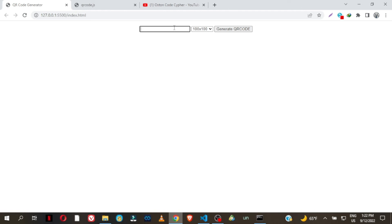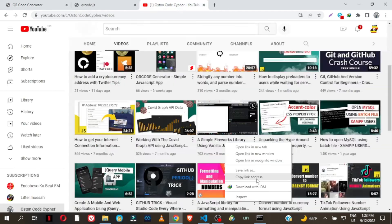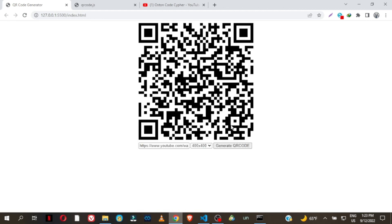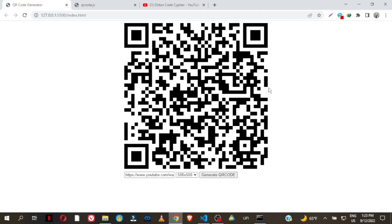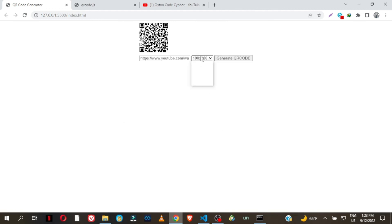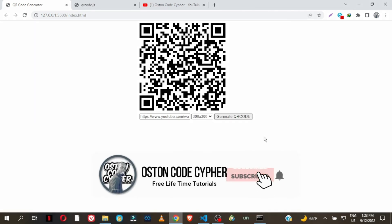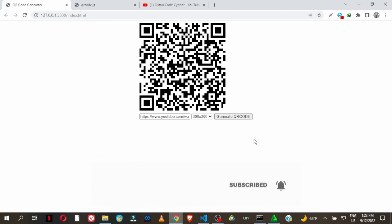Let me paste the link again, select 300, click Generate — that's the size. Then select 400, Generate — we get 400. Select 500, Generate — it gives you that size. Very simple guys! Make sure you subscribe to the channel, like the video, and I'll see you in the next tutorial. Peace.